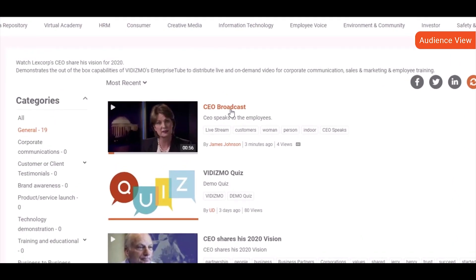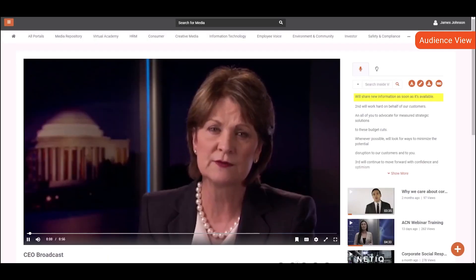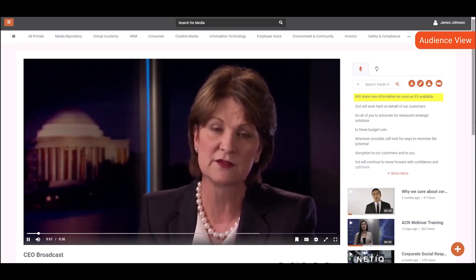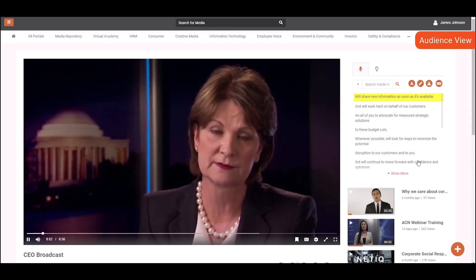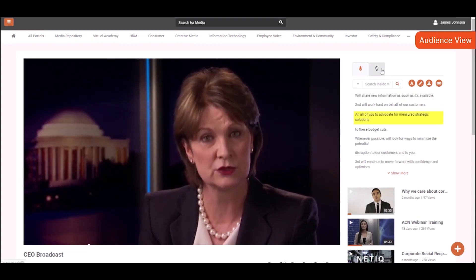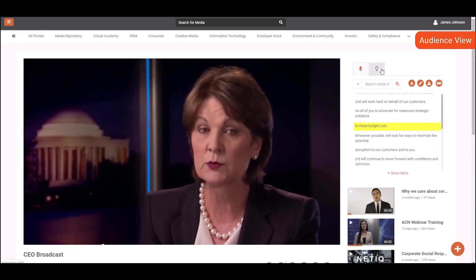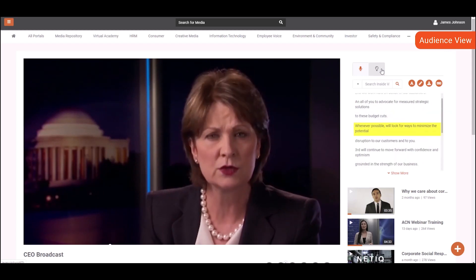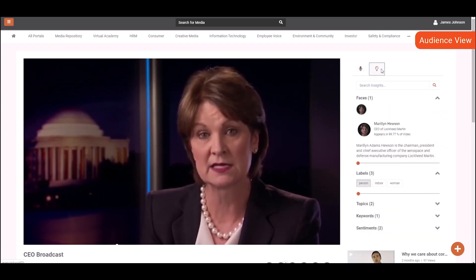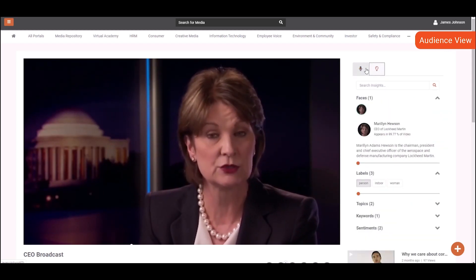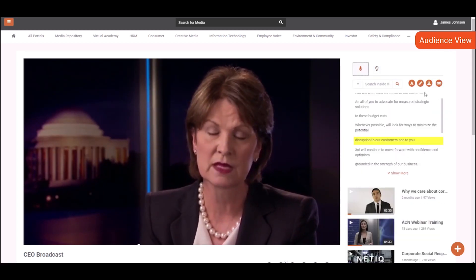Let's see the video playback page now. We'll share new information as soon as it's available. Vidizmo also offers a variety of features for media playback to provide high quality and an engaging viewing experience to your audience.